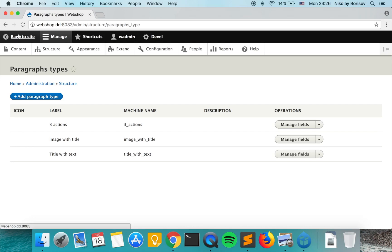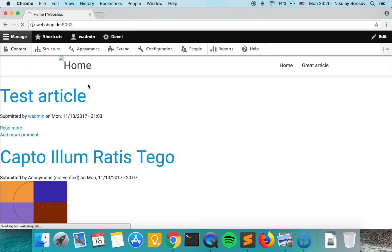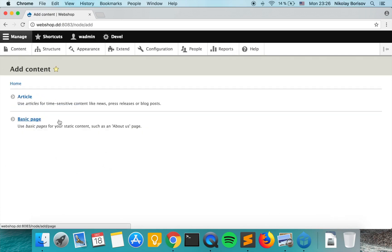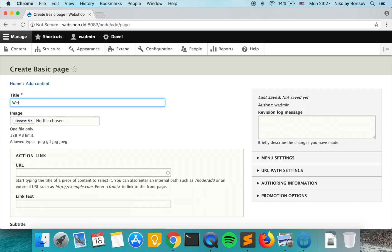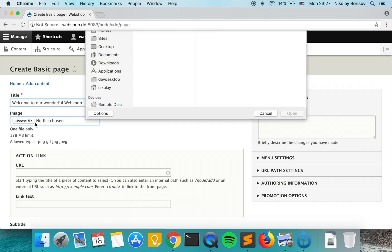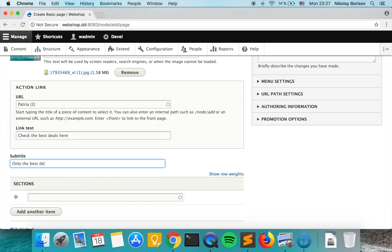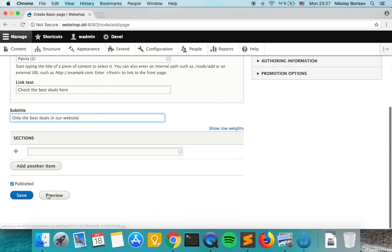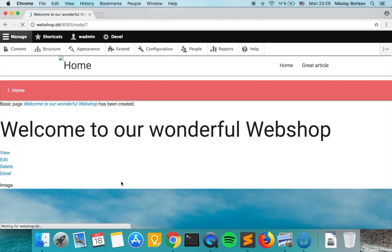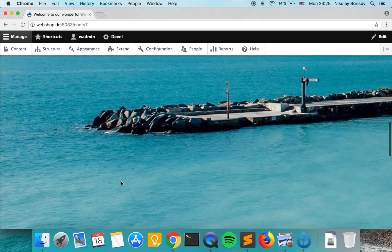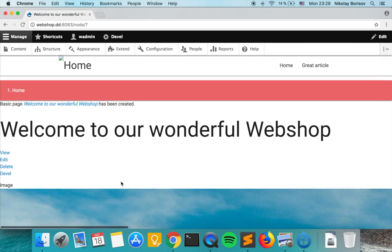Let's jump to our content page and create the initial version of the front page. As we save we'll have an initial version of our front page. It basically looks pretty bad but that's something we'll quickly fix.